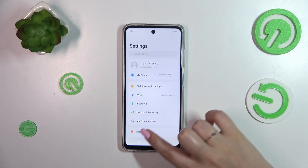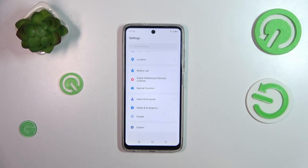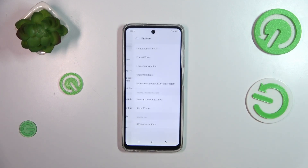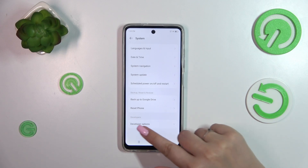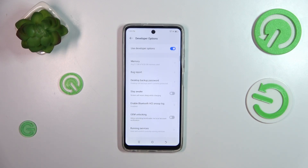Now we can go back and scroll down to the very bottom to find the System section and enter the Developer Options which we've just activated.